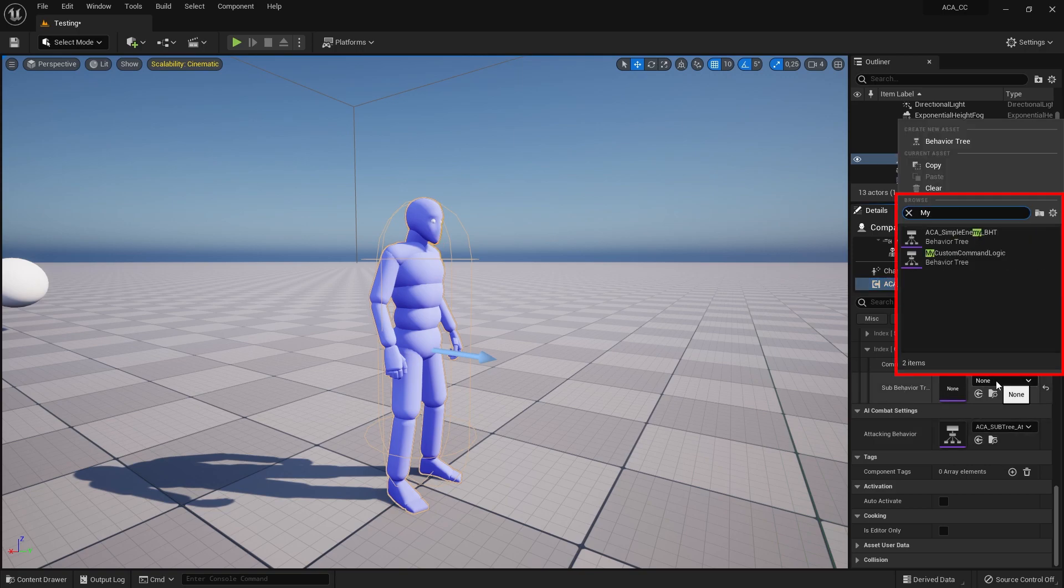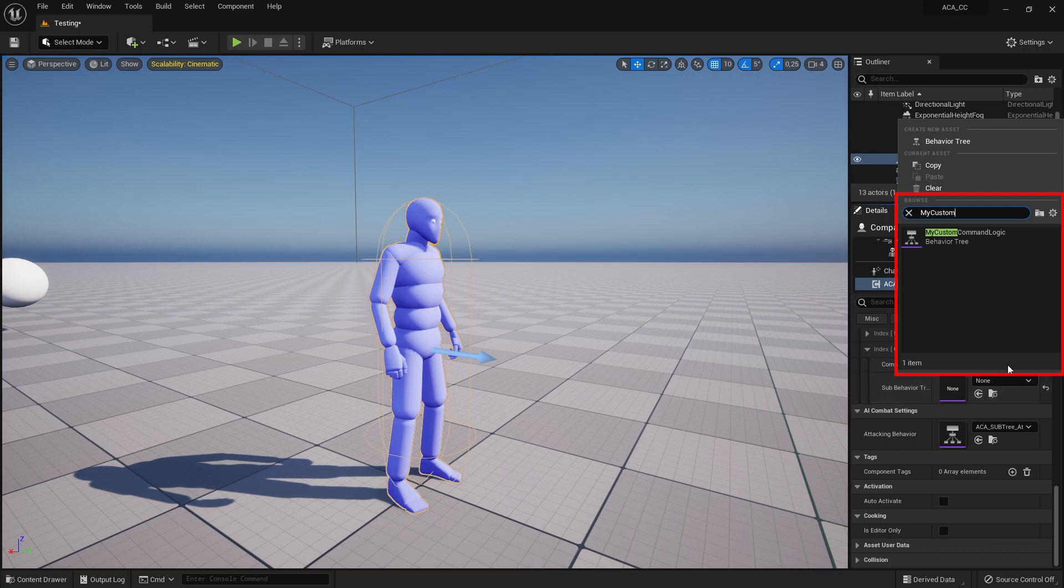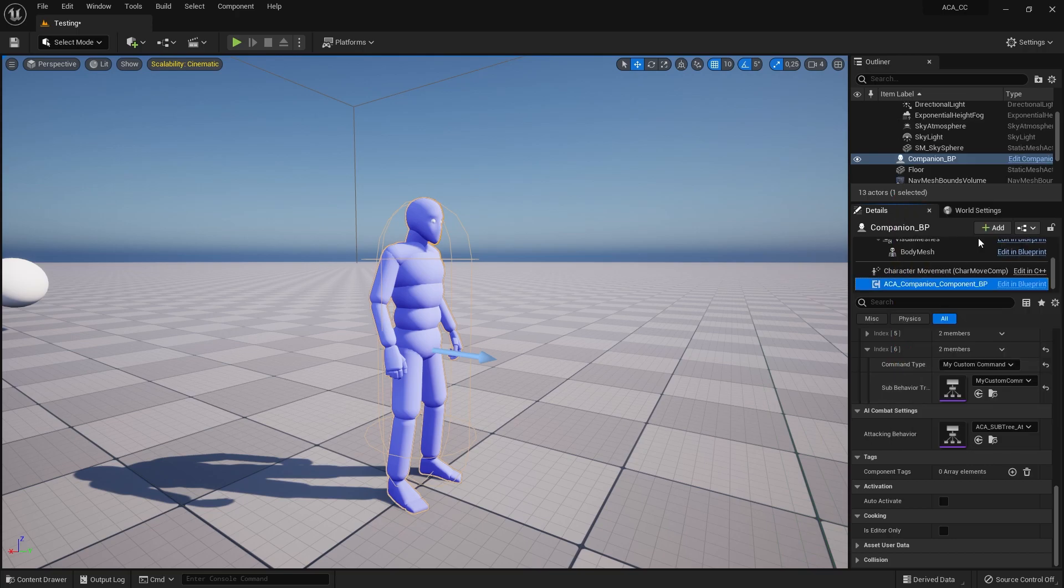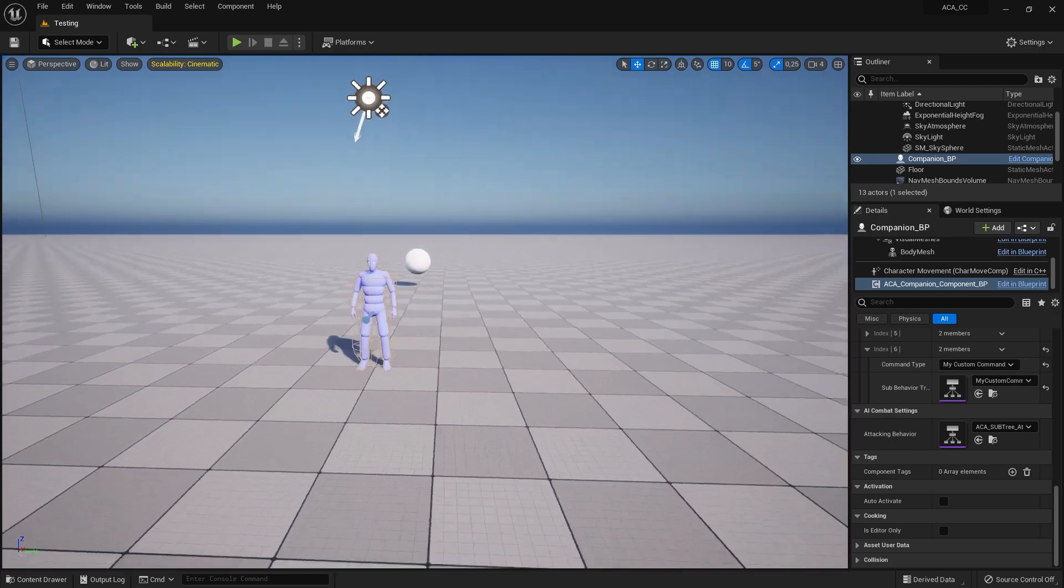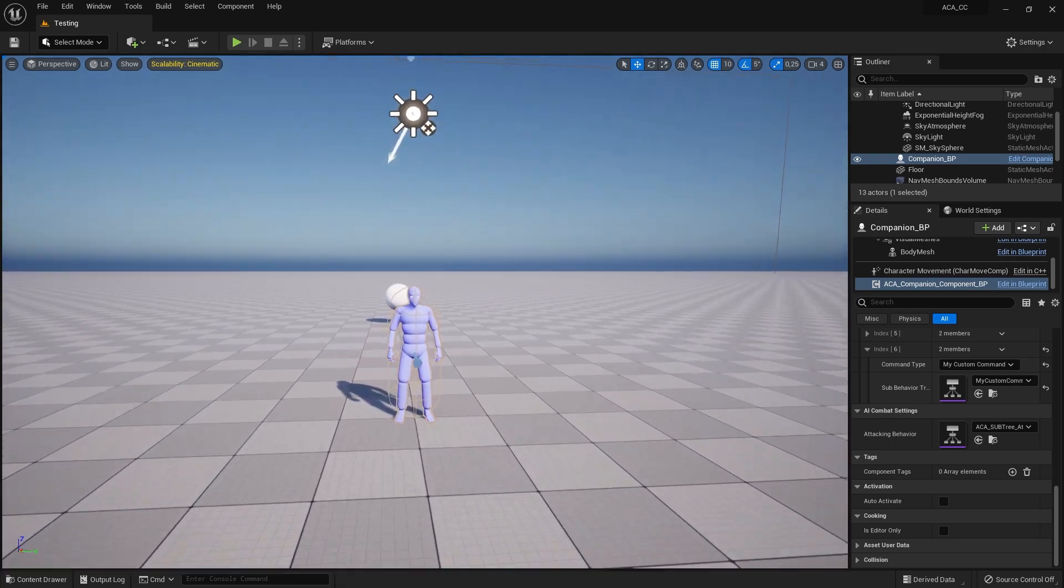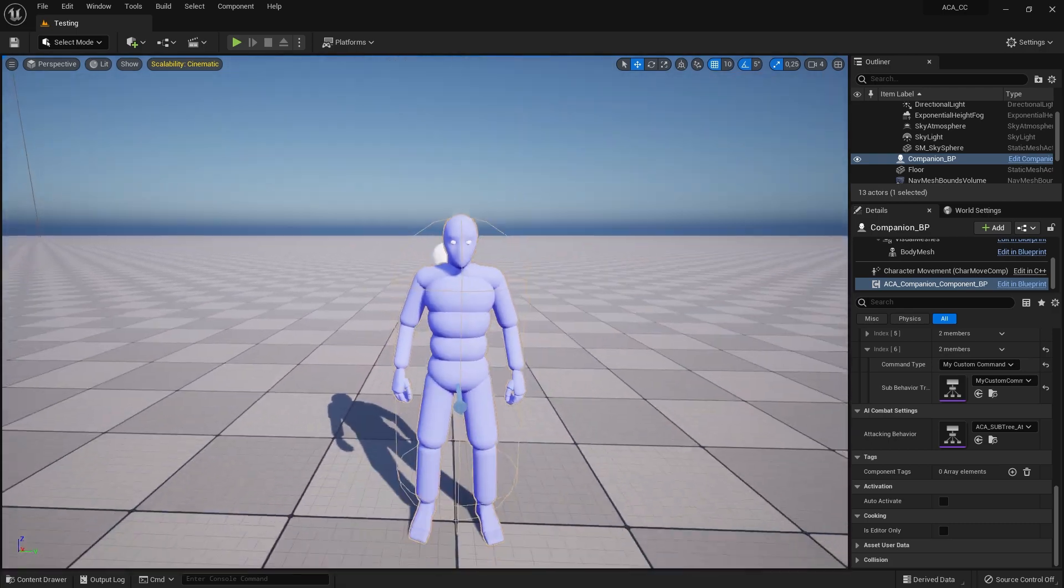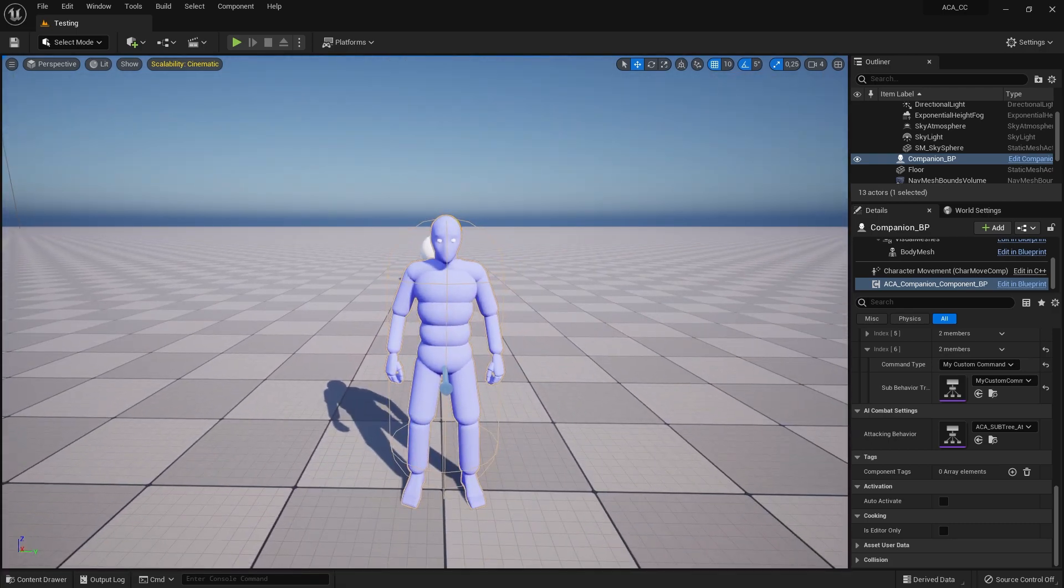Now select your custom behavior tree asset and assign it to the appropriate command. Remember to save and do a little playtesting to make sure the implementation was successful.